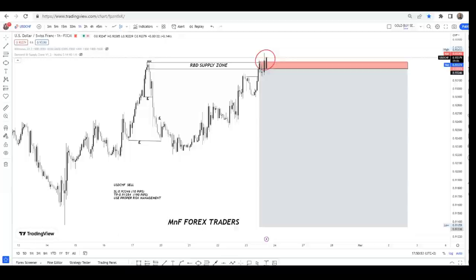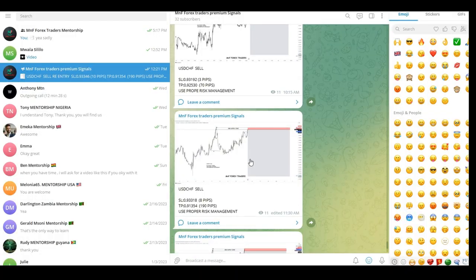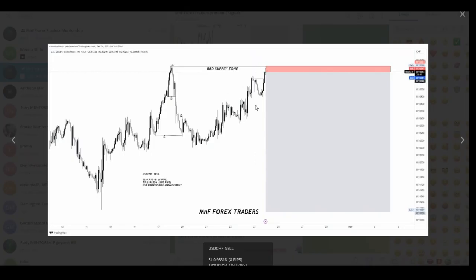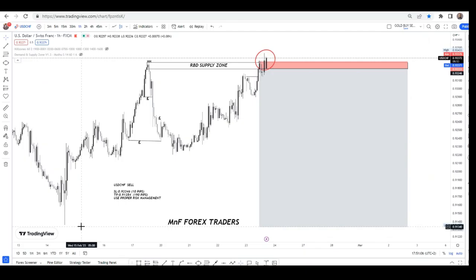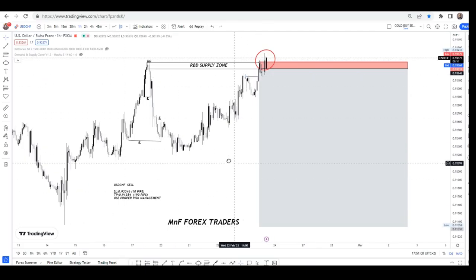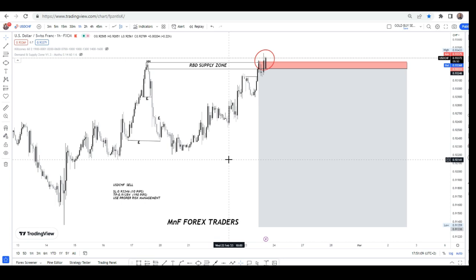This trade was shared with our private community right here. Our stop loss was 8 pips and our target was around 90 pips. The market gave us a nice confirmation candle for sells right here. Unfortunately, this trade turned out to be a loss, as you can see.